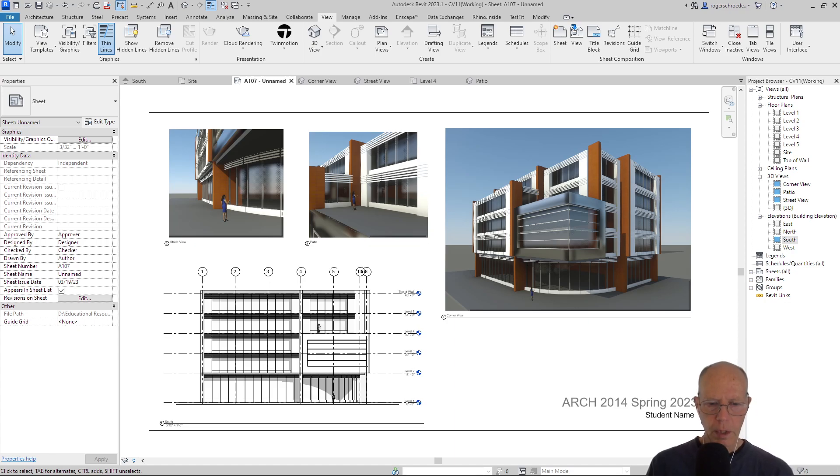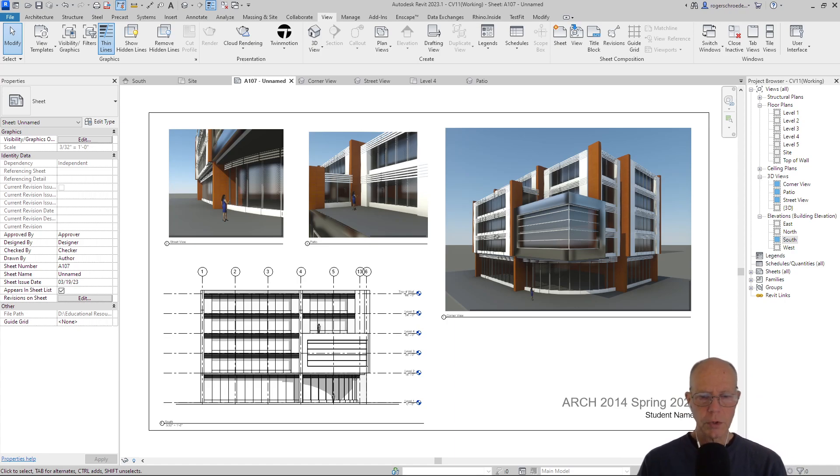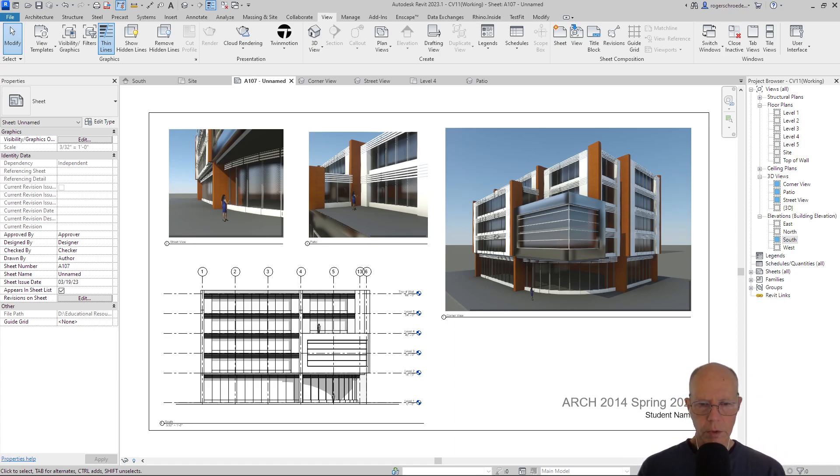So this would be the minimum for a presentation sheet, and if you're wondering about how some of this was done, then visit the next video.